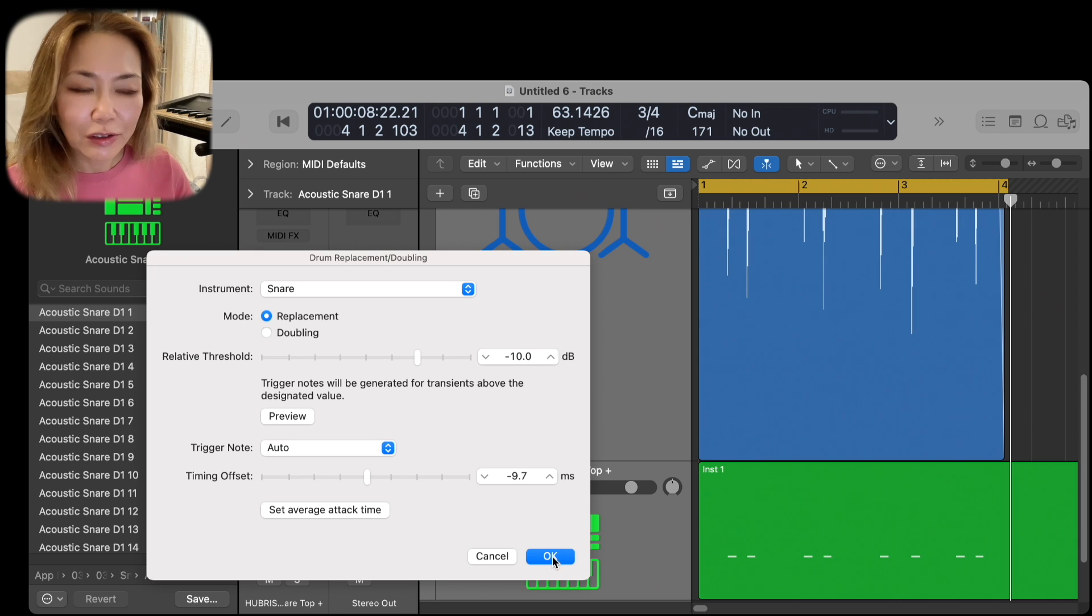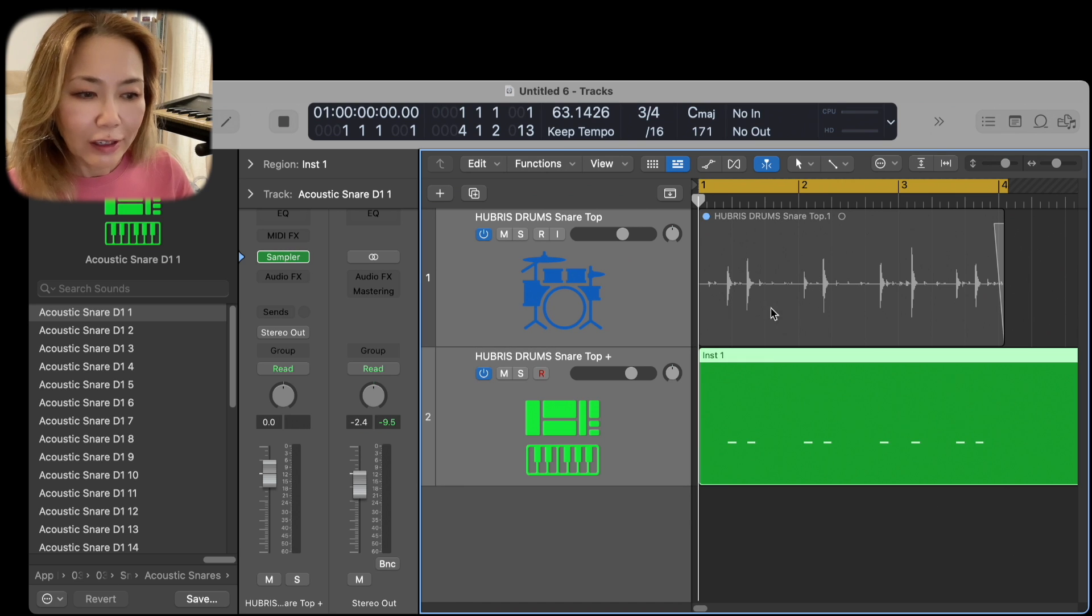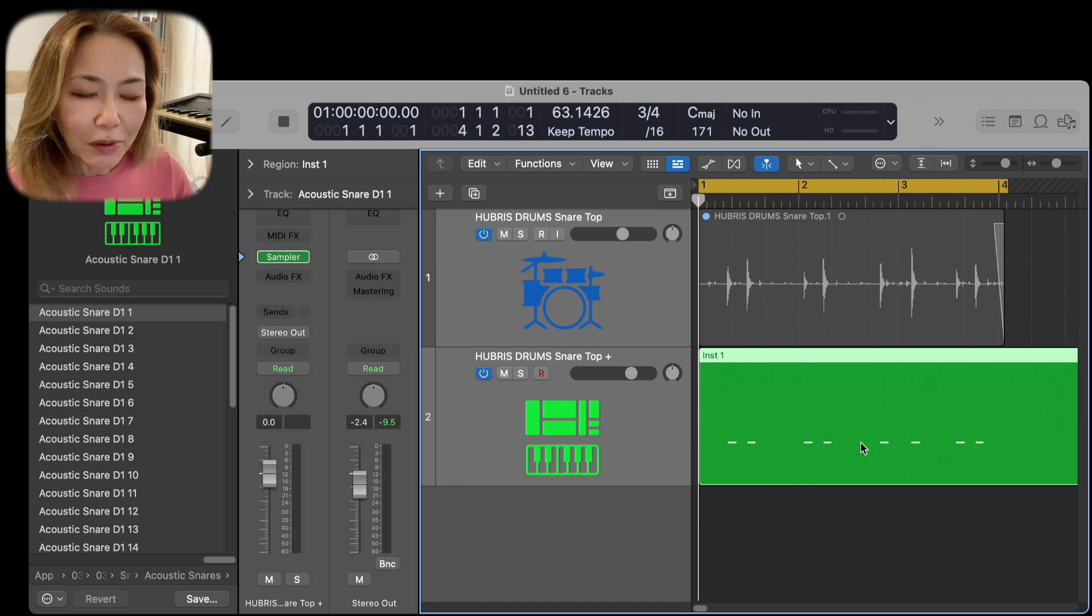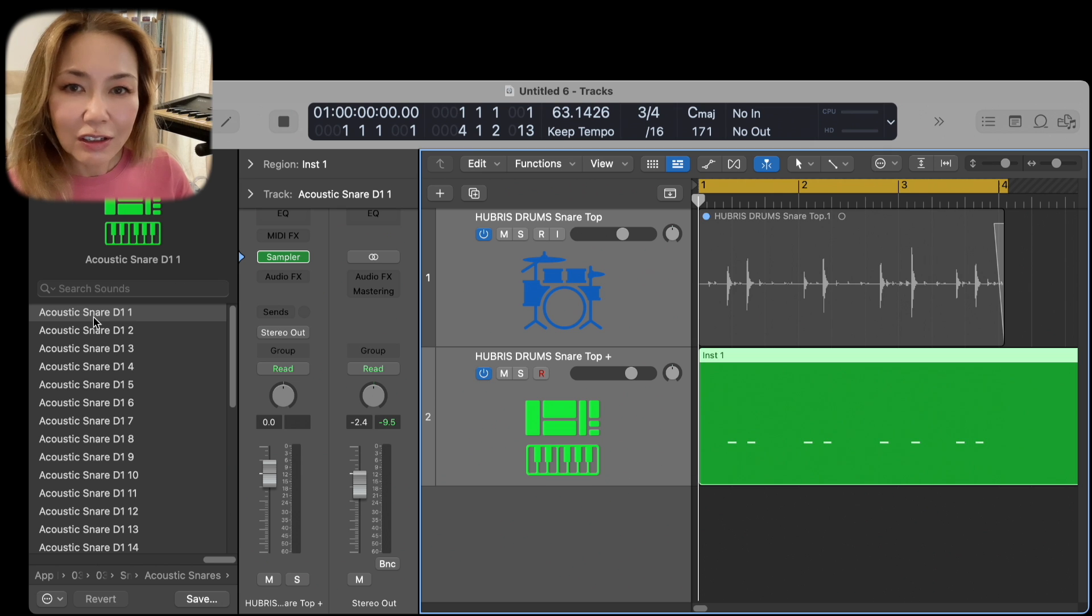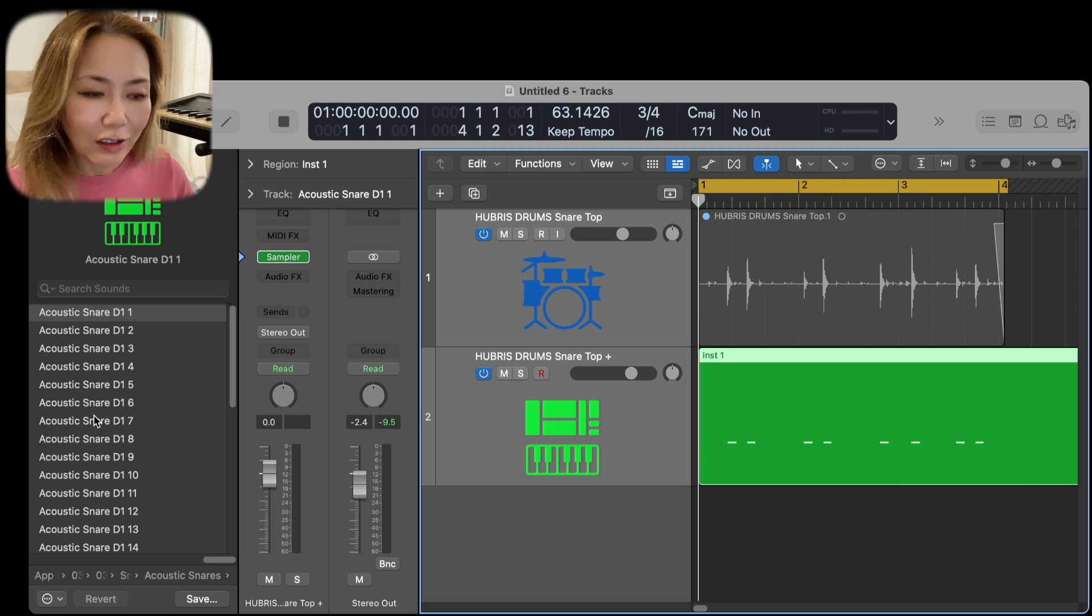At this point, we hit OK, and you'll notice that the original file has been muted. We may also audition a library of snares that Logic Pro has kindly offered us.